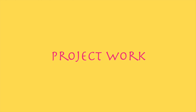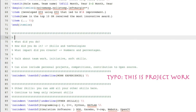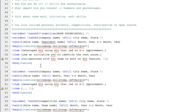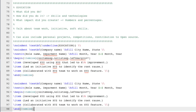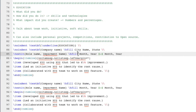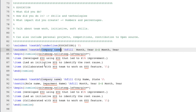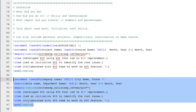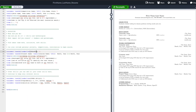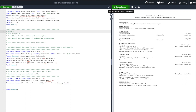Our next section is project work. You can include all the projects you did under different courses. Similar to work experience, include bullet points about what you did, how you did it, and what impact you created. Some people include relevant coursework under education, but I suggest including it in project work. Instead of simply saying you've done course XYZ, you can talk about a project you've done under that course to show you really know the topic.